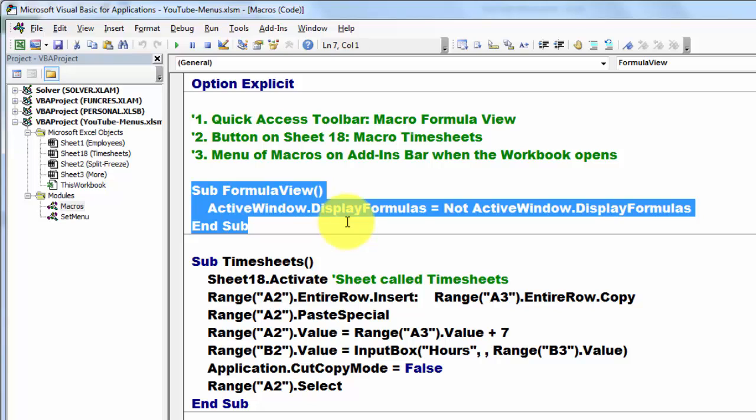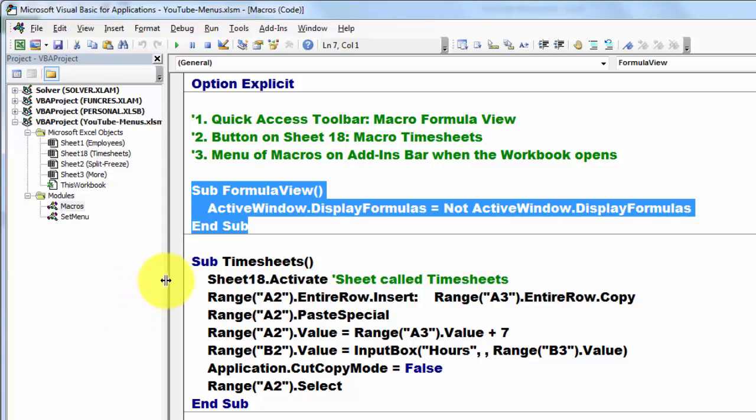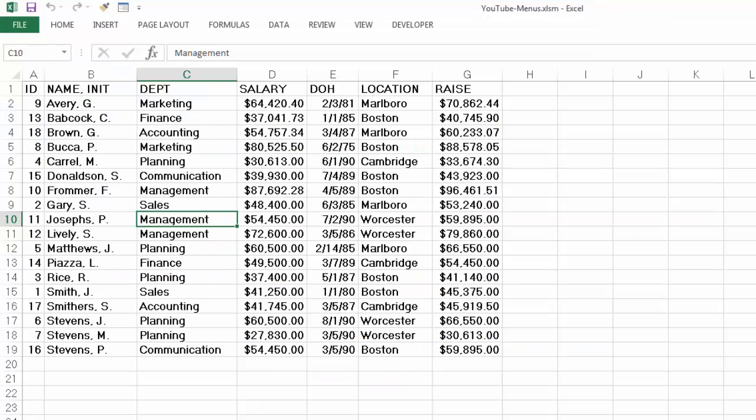You don't really have to do it with a macro, but let's just play the game. You can also use Ctrl and then the tilde below the escape key. Let's do this one first. So we are going to put it on the quick access toolbar.